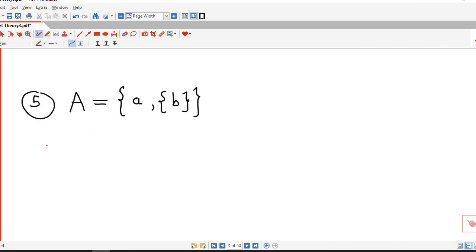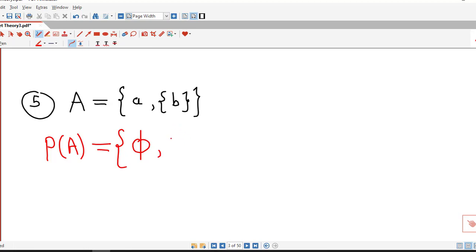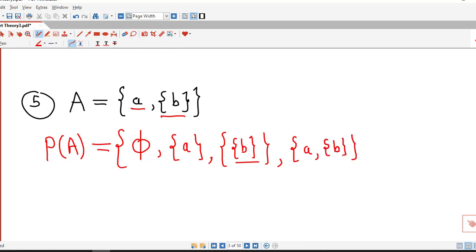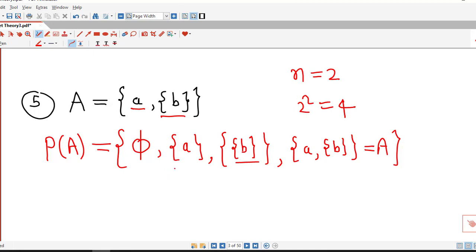Here is another set. We find out the power set of A. First we write down the empty set. Then we consider singleton sets which contain each member of the given set. There are two members, so two possible singleton sets: the set containing the first member, and the set containing the second member, which is the set containing B. This is a member of A, and the set containing this member is a subset of A. The third possibility is the set containing both elements A and {B}, which is set A itself. So here n equals 2 and we have four members in the power set.